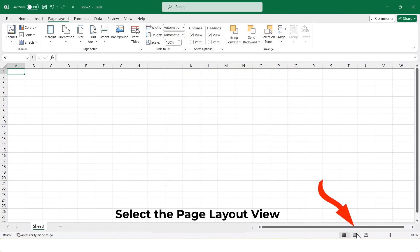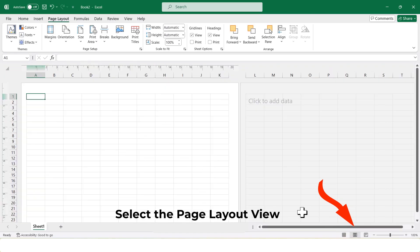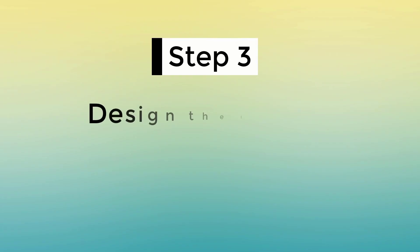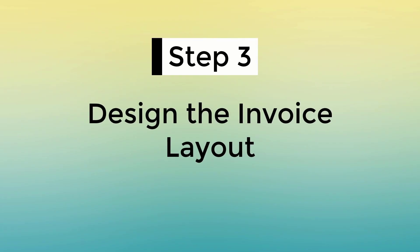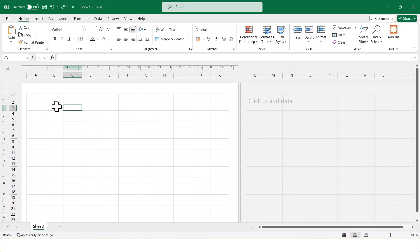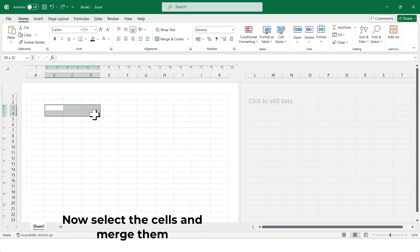Now, select the page layout view. Step 3: Design the invoice layout. In this step, we will design the main layout of the invoice.